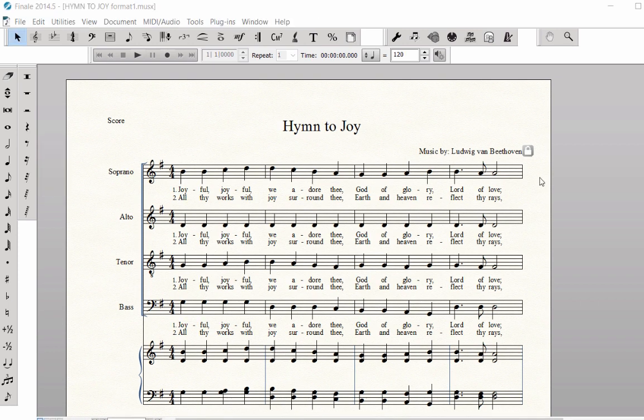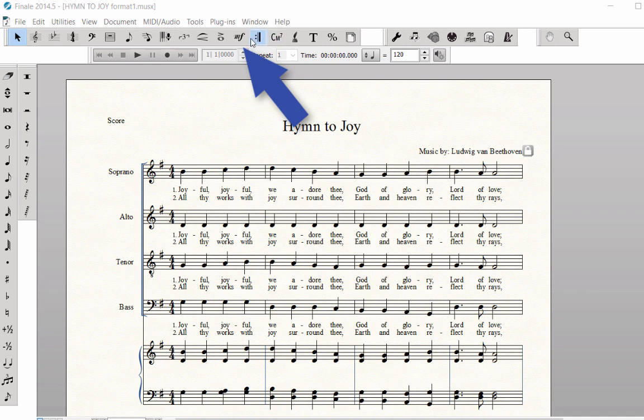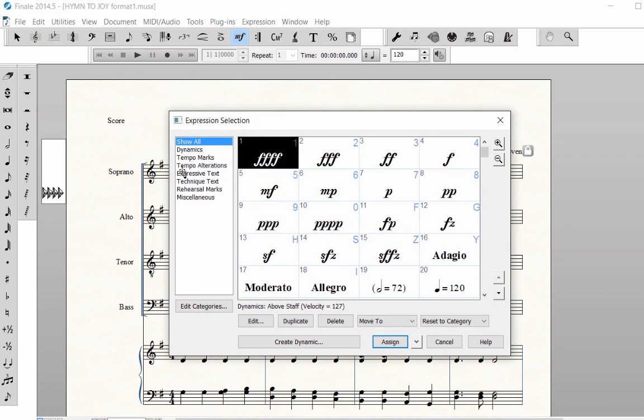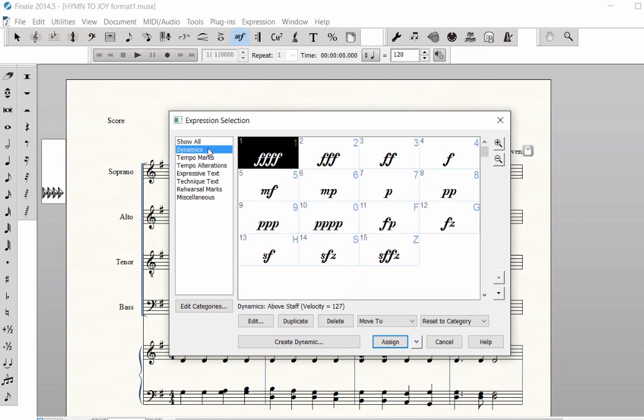Let's enter the dynamic markings in the score. Click on the Expression Tool. To enter the Forte marking in Measure 1, double-click on the first note in the Soprano Staff. In the left column, choose the Dynamics category and select Forte.